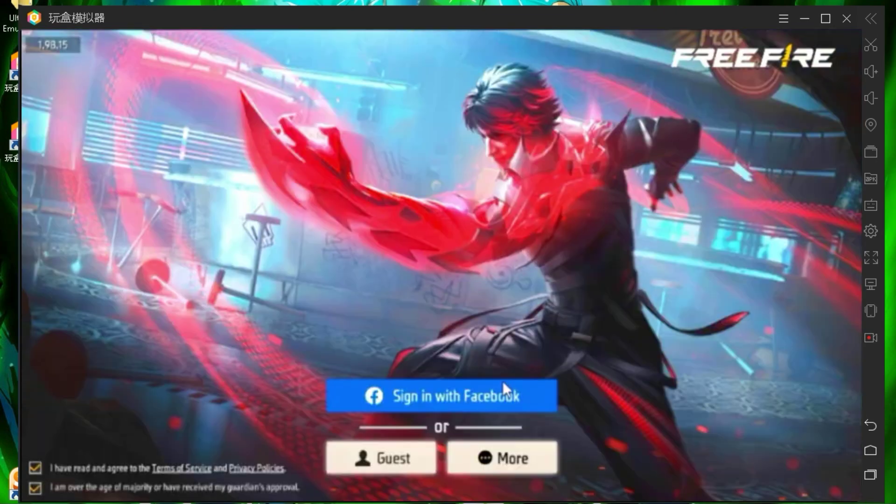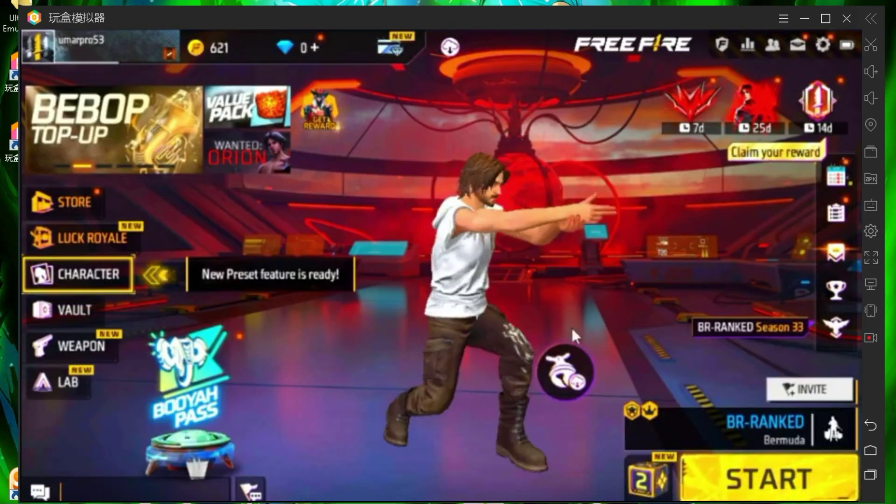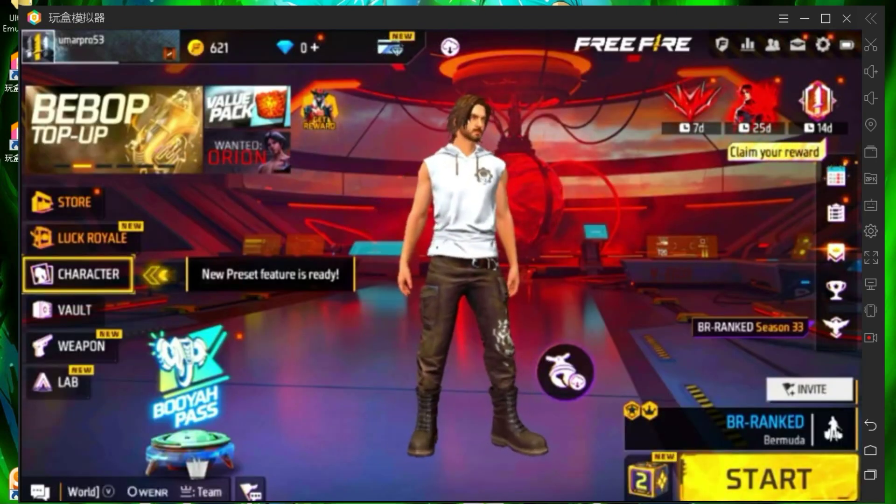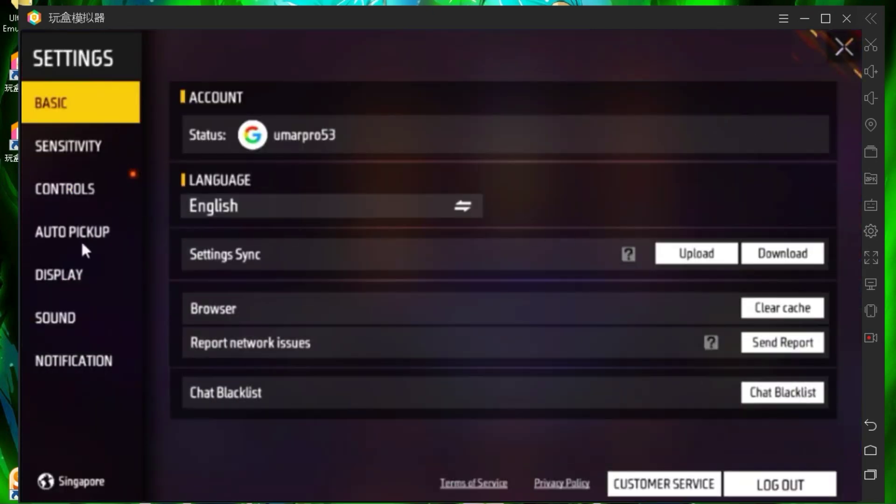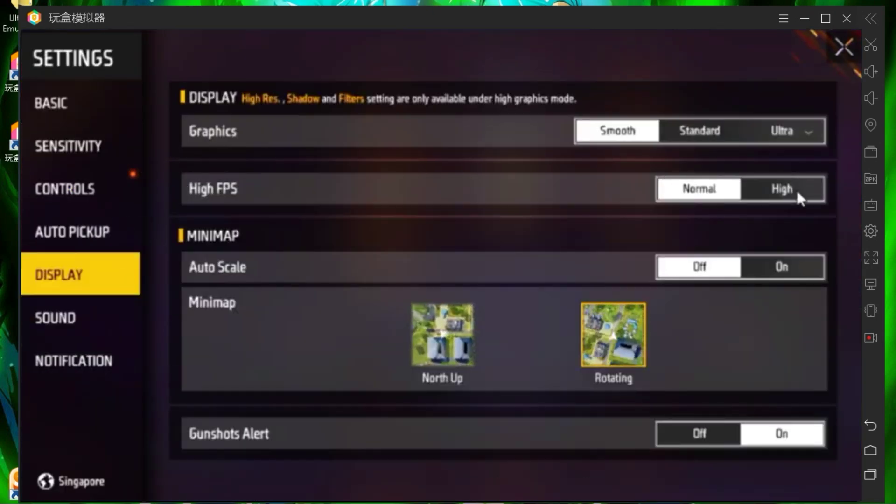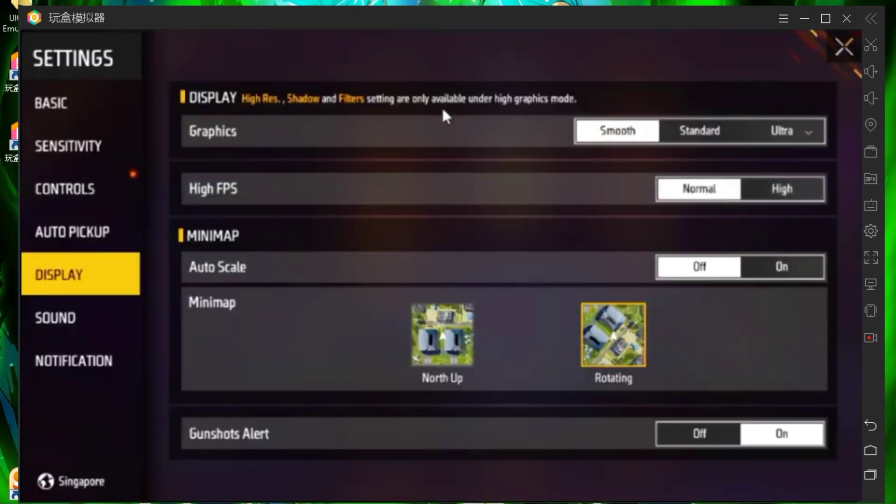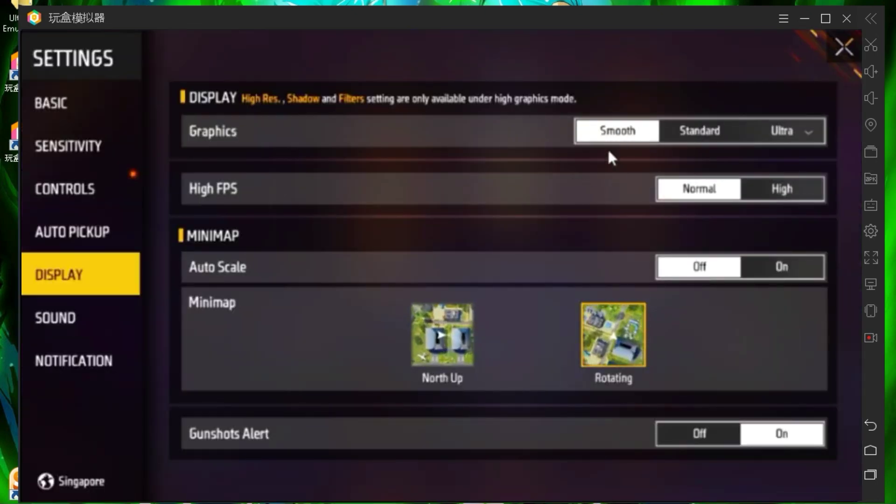As you can all see, Free Fire is running quite smoothly and I'm not experiencing any lag at all. Let me know in the comments how you find this emulator. If you encounter any issues or errors, I recommend trying a low-end Android operating system instead of an Android emulator. If you're interested in a tutorial, click on the video that appears on the screen and I'll see you there.